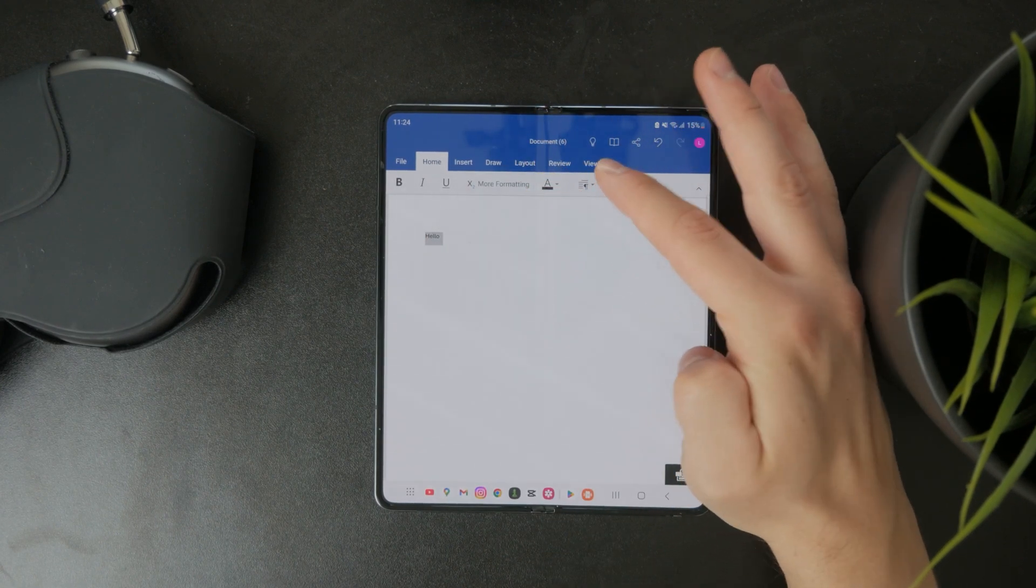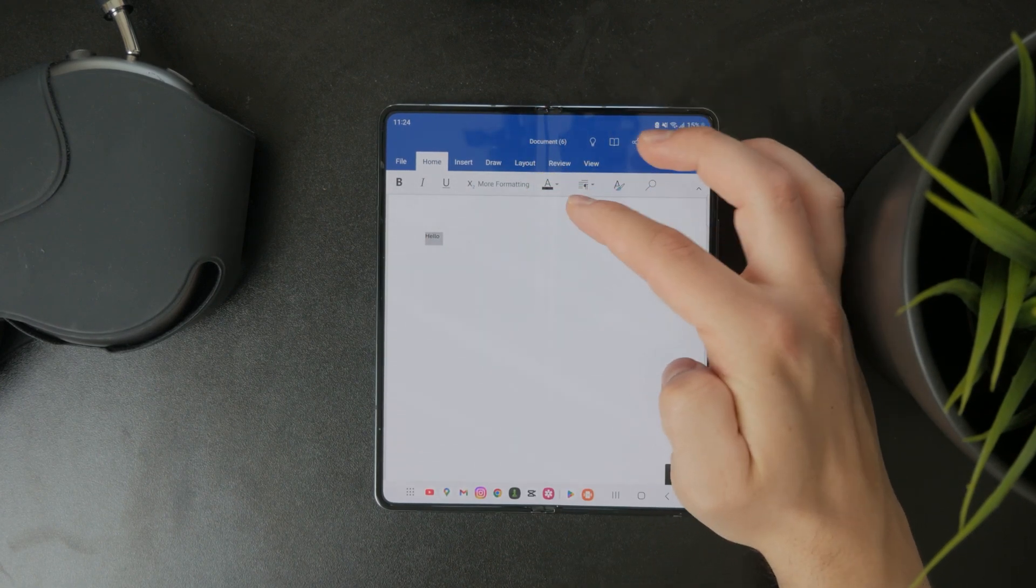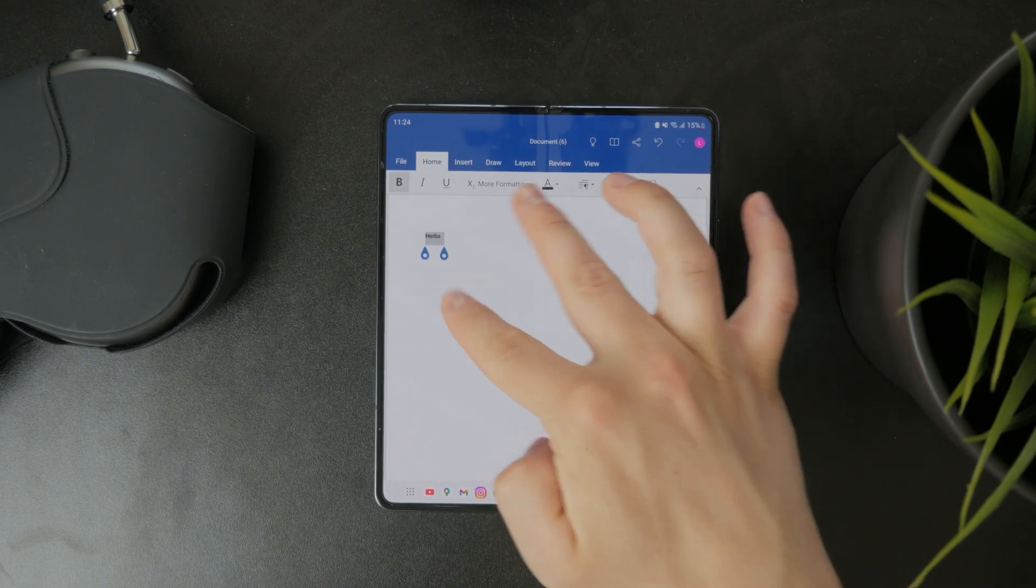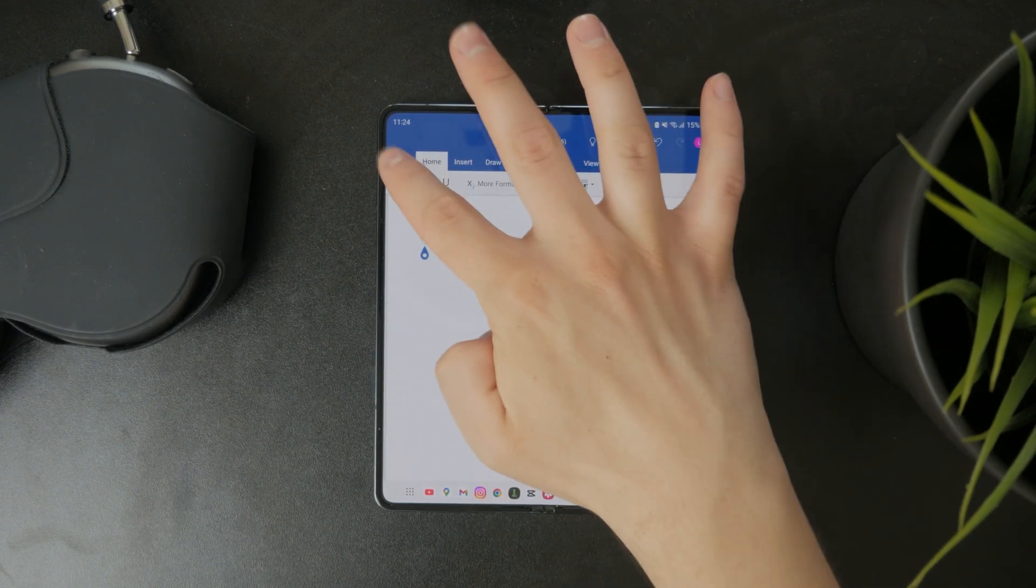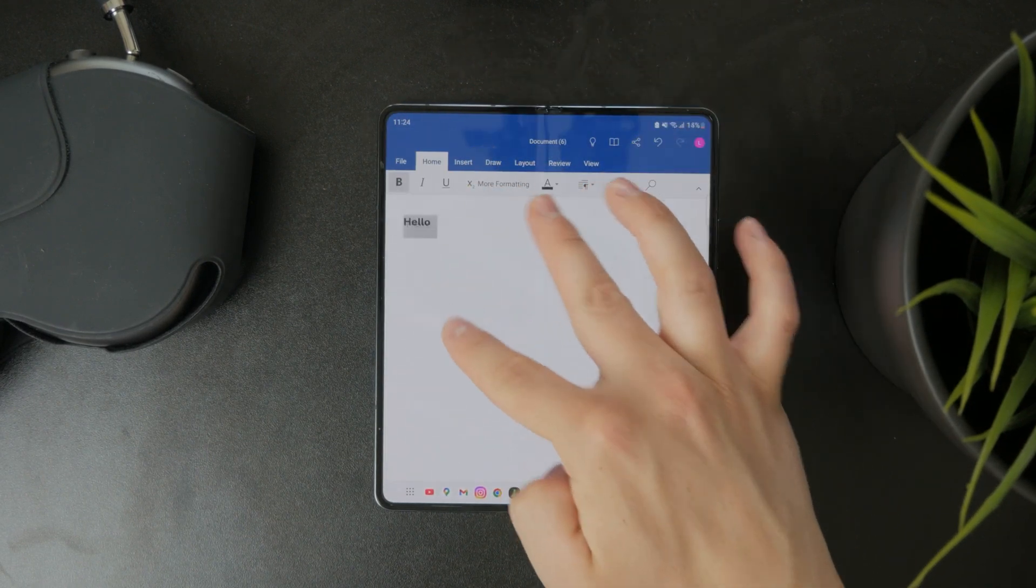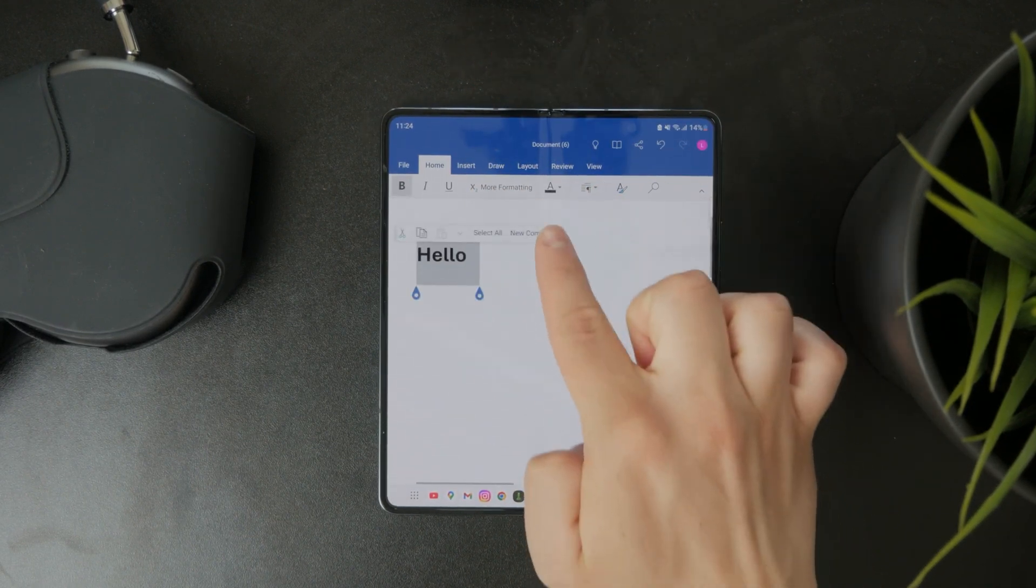So you have the file, home, insert, and so on. And if you are inside of the home section, you have the ability to format your text.